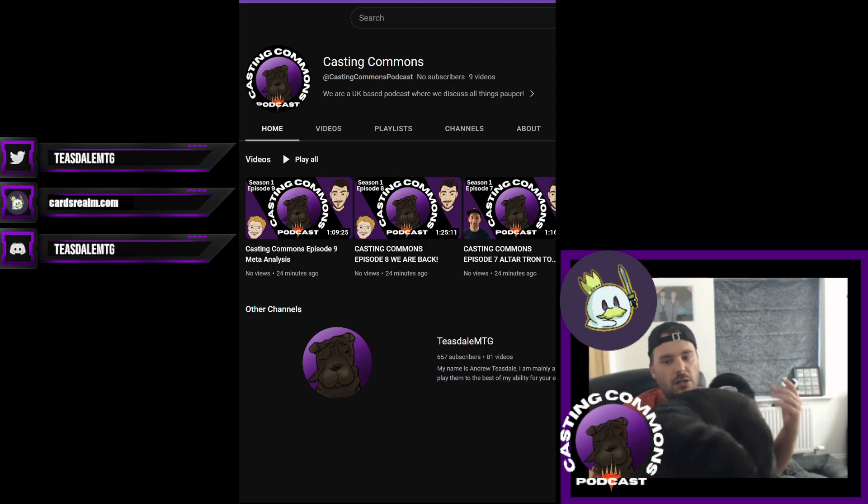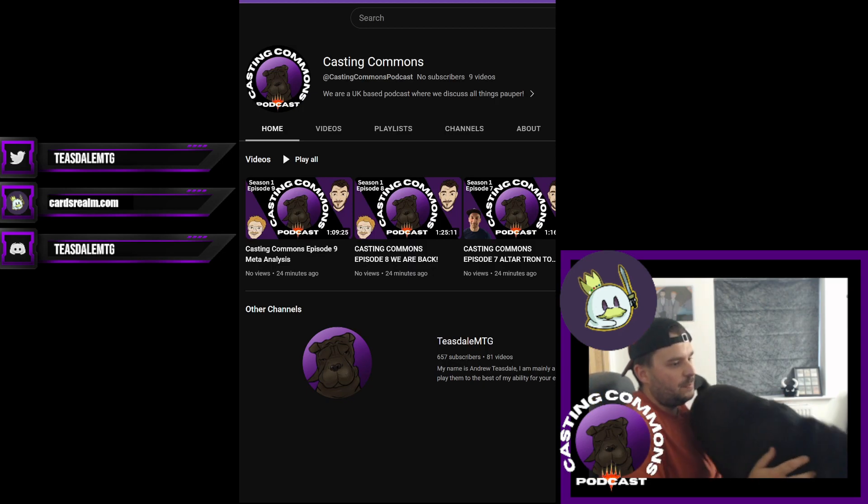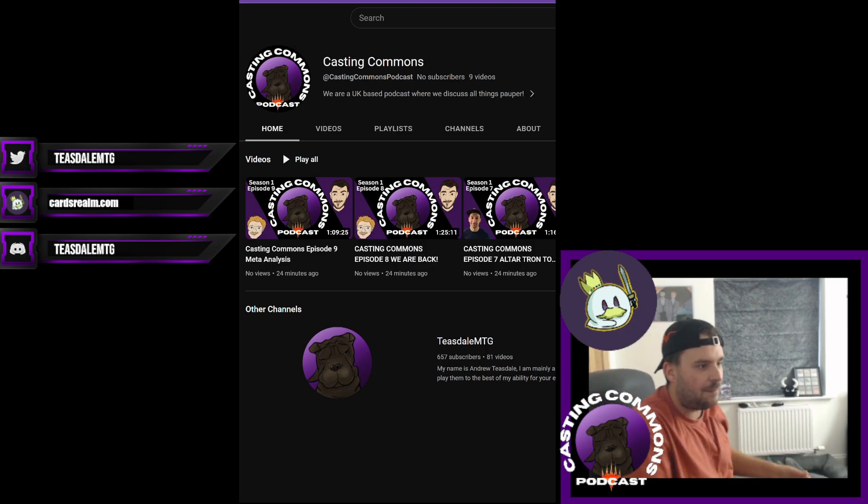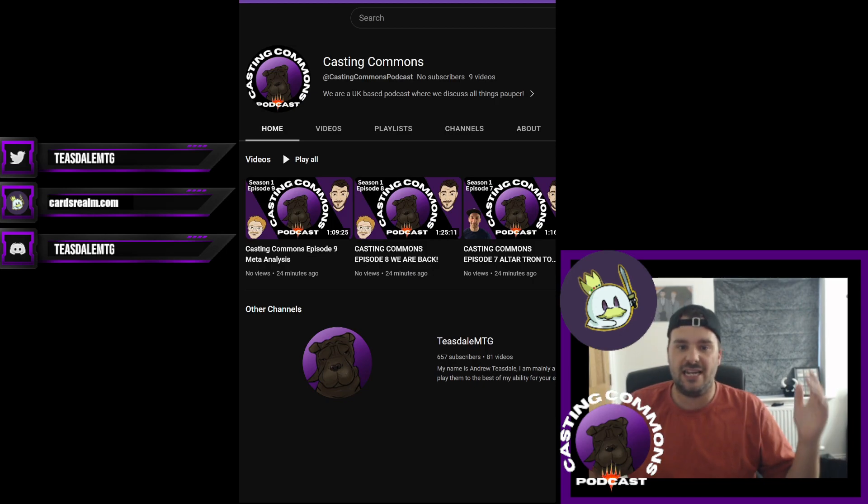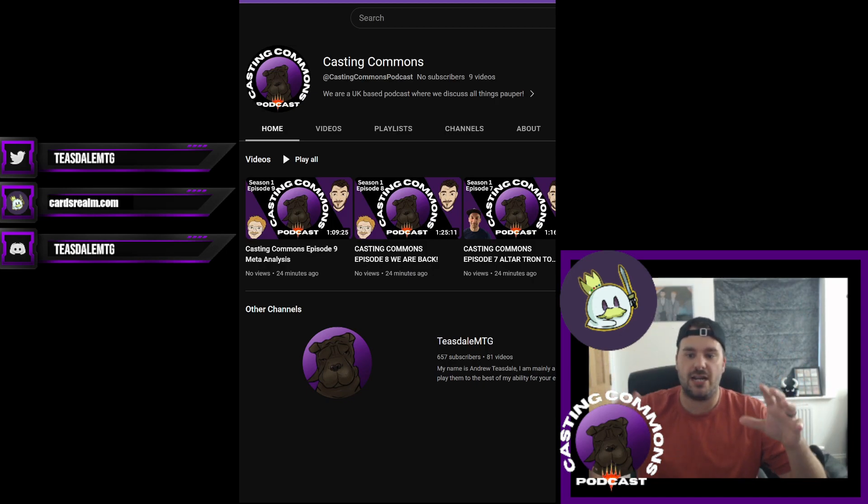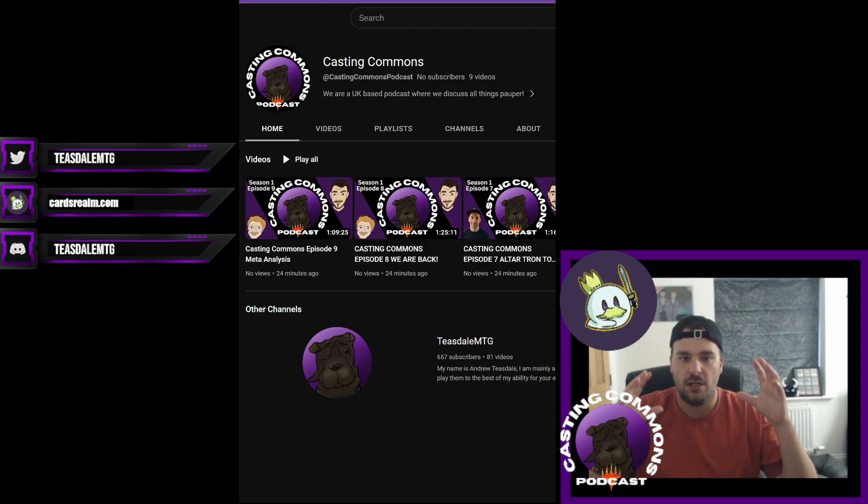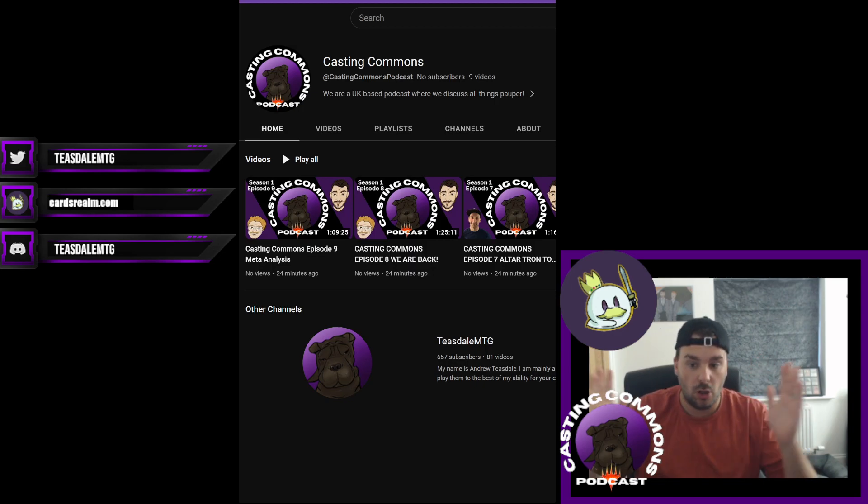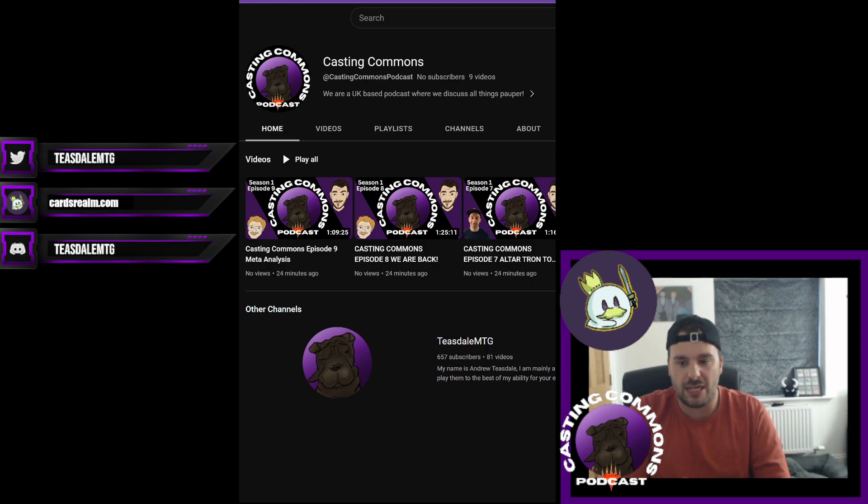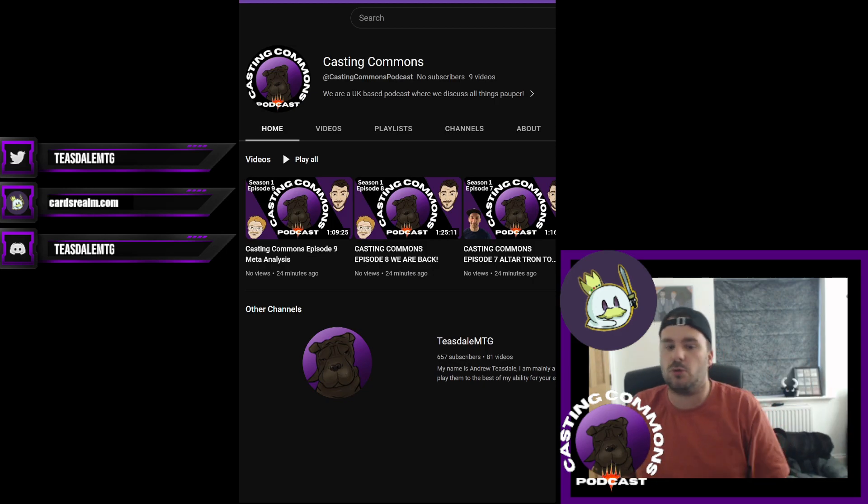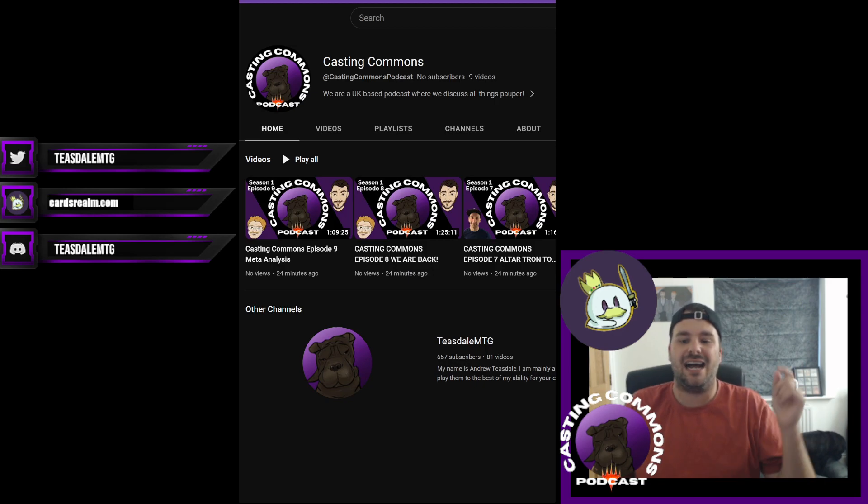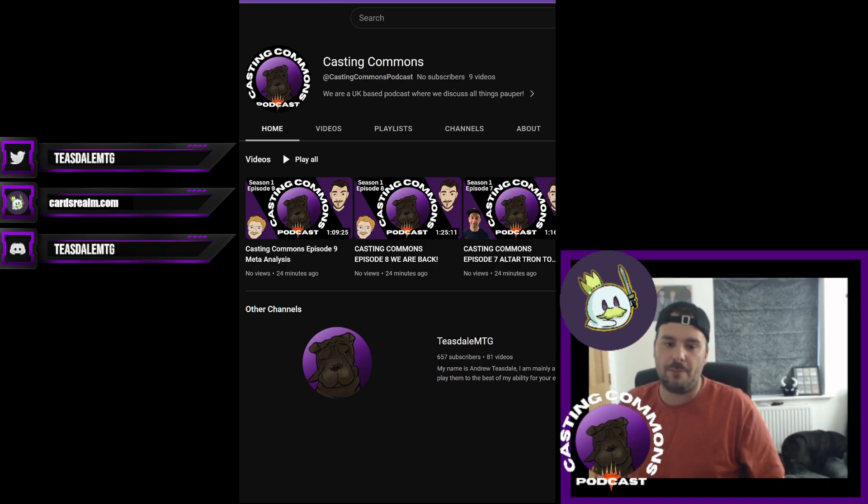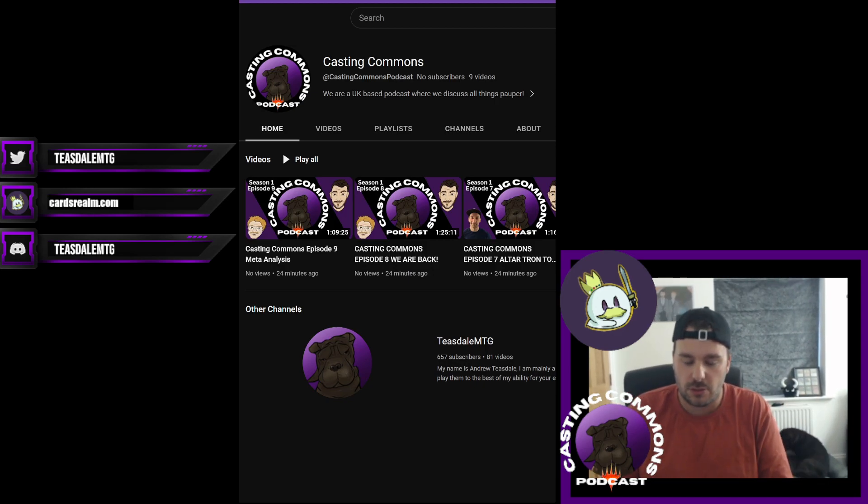So what is planning on happening and the reason for the change is basically I believe Casting Commons is picking up some pace. Also, it is great that it can have its own channel and it will grow exponentially on its own, hopefully. So I would really appreciate if you guys could show some support and head on over there and hit that subscribe button.